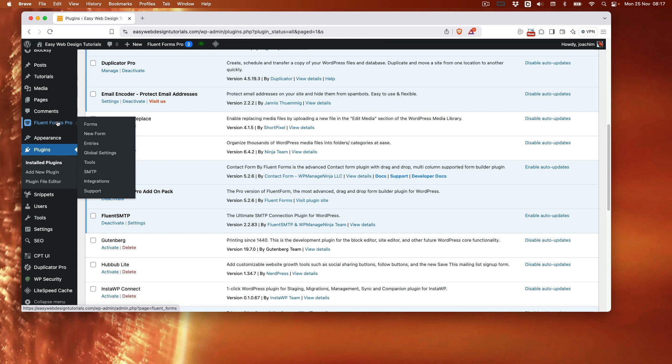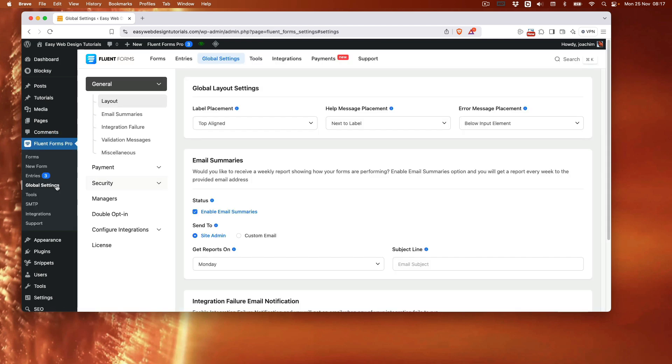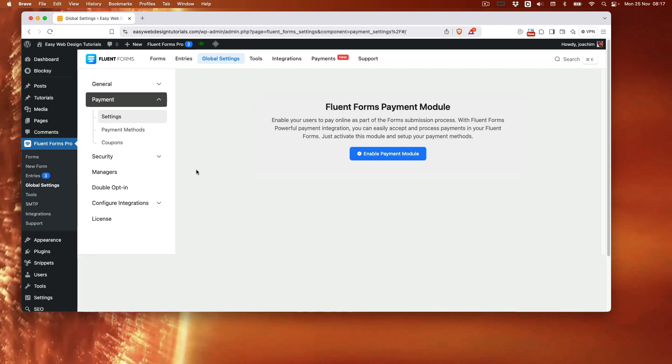The first thing I need to do is turn on payment settings. So I'm going to go to global settings. I will go to payment. I will enable the payment module.